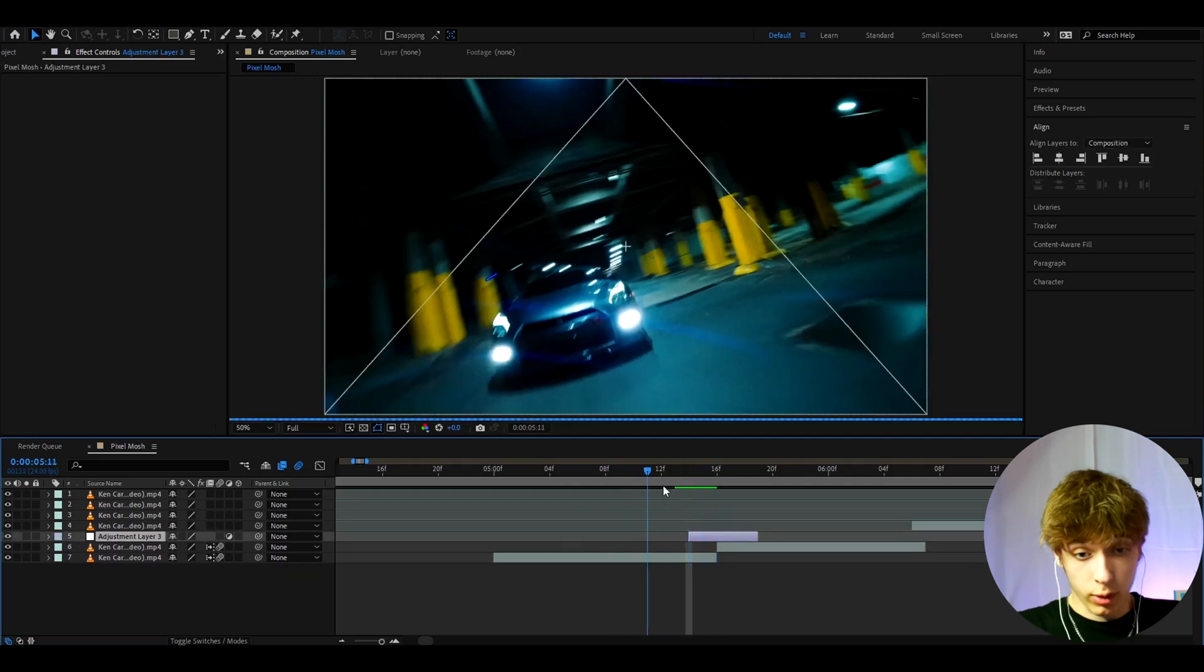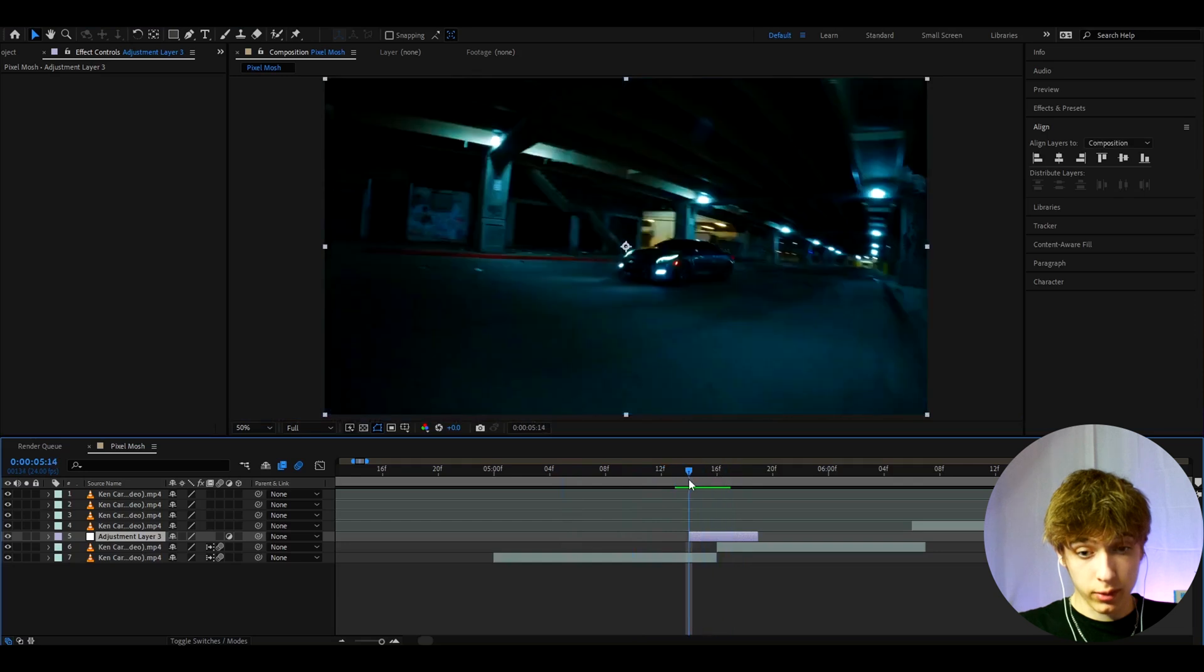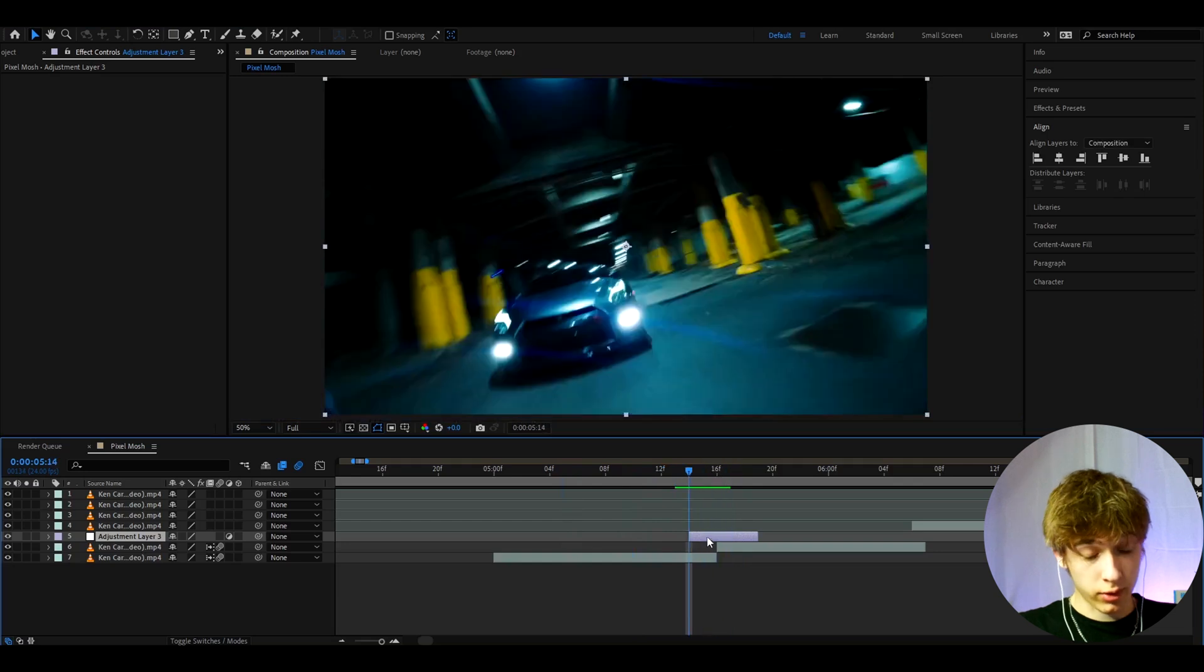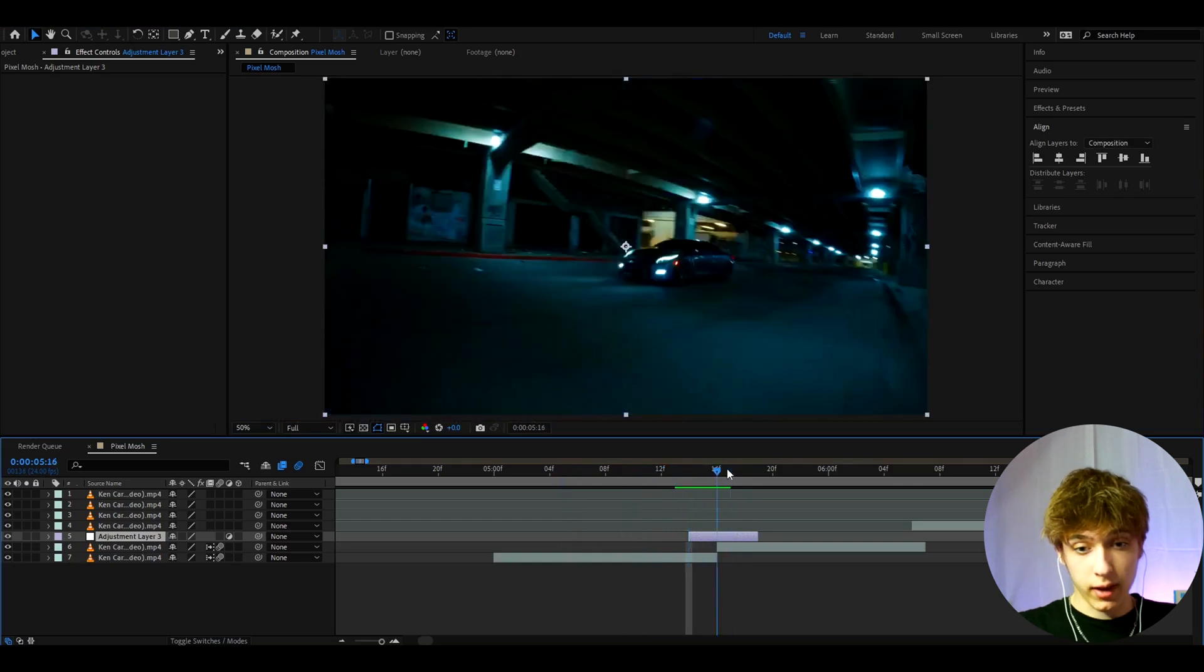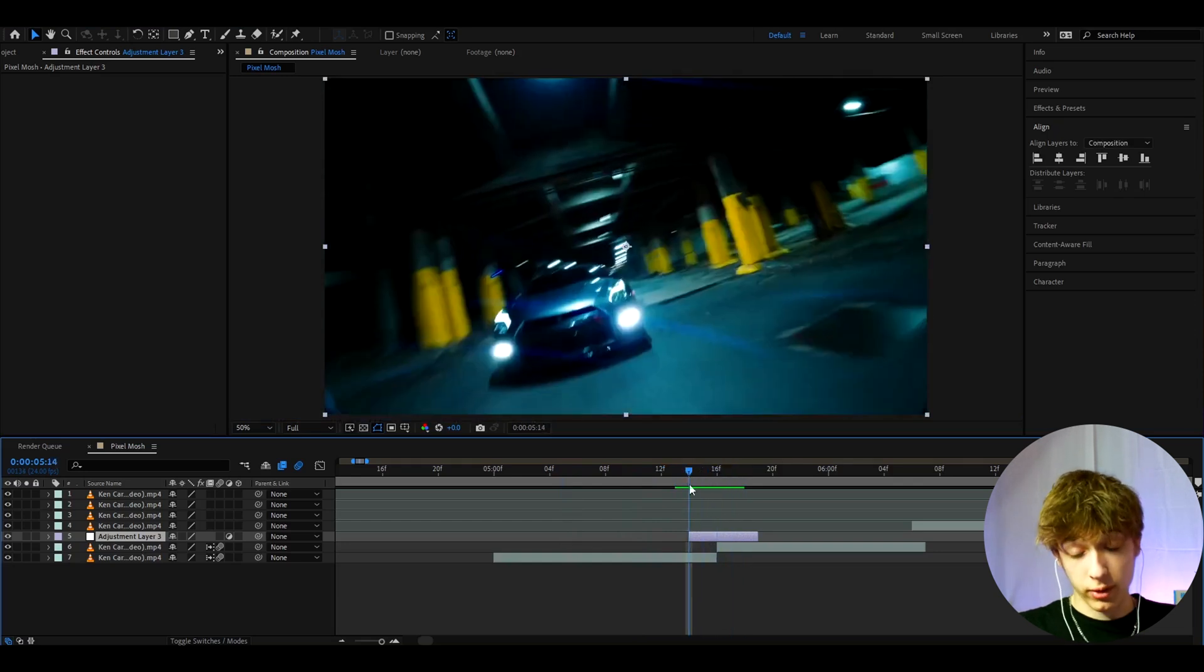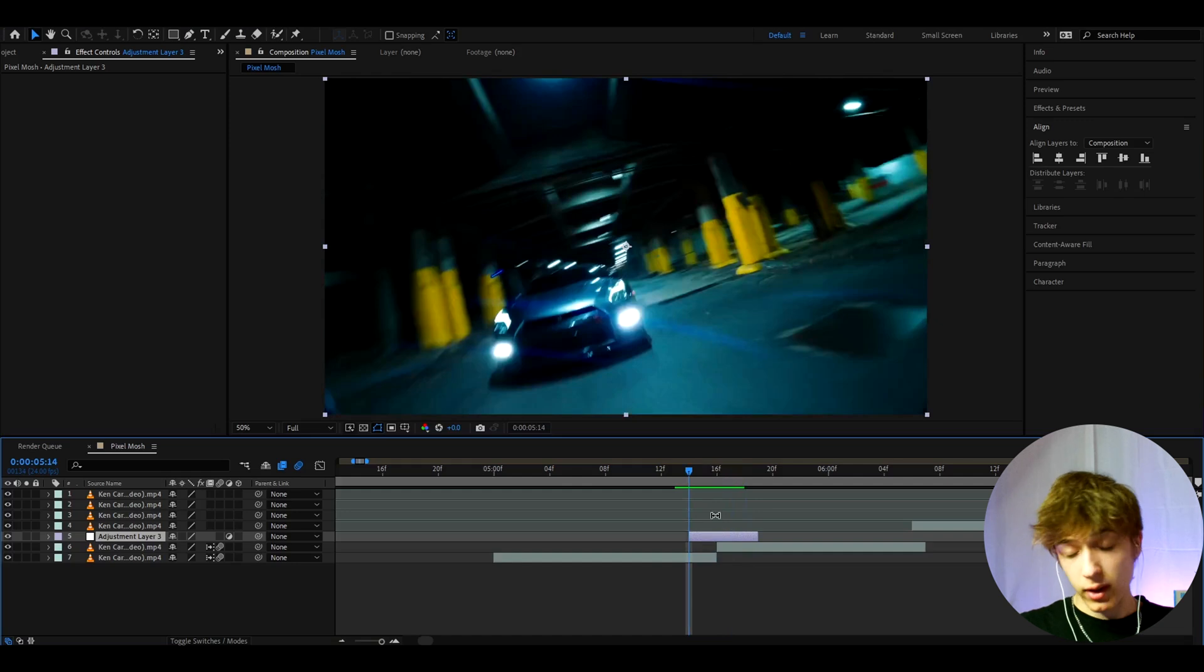I'm just gonna show you for transitions, but this works for anything. It's just a really nice effect for transitions. And now we can start adding effects.